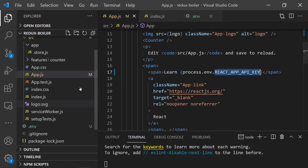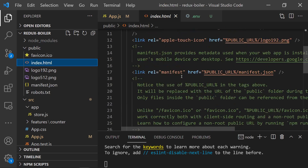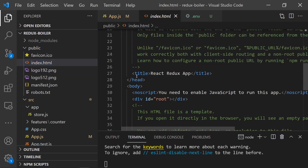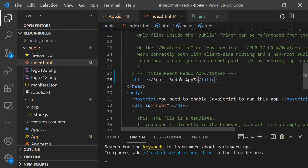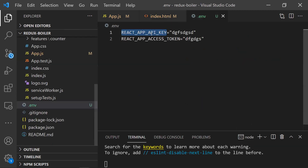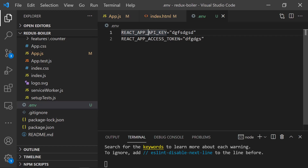If you want to access environment variables in an HTML page, use the percentage symbol syntax like %REACT_APP_VARIABLE_NAME%. A common mistake is forgetting the REACT_APP_ prefix — if you forget it and try to access the variable, you'll get undefined. That's how you create and access environment variables in Create React App.